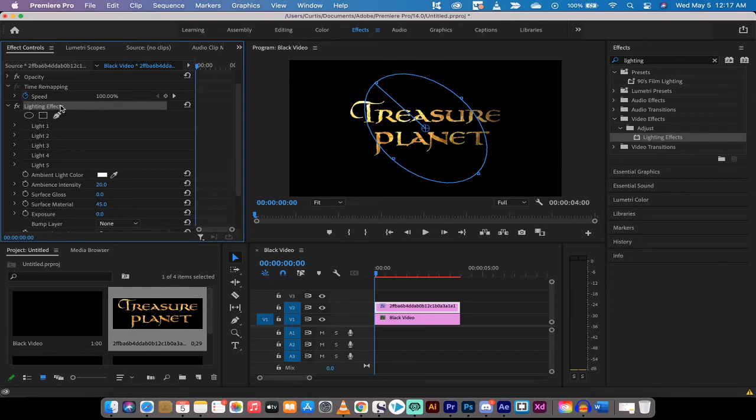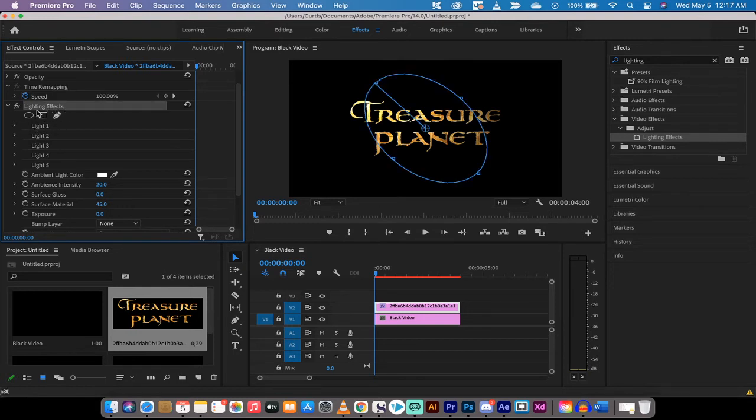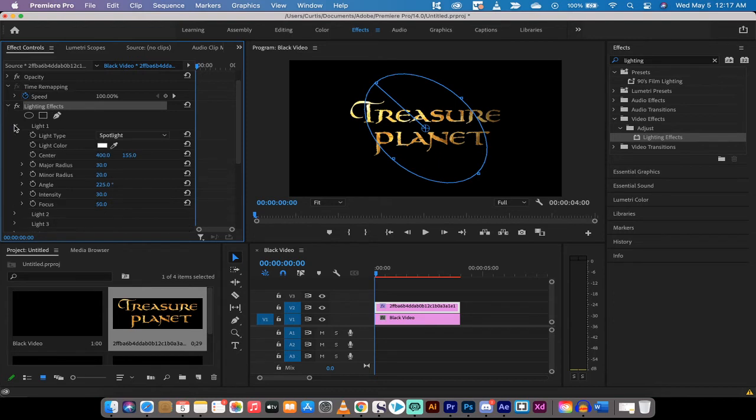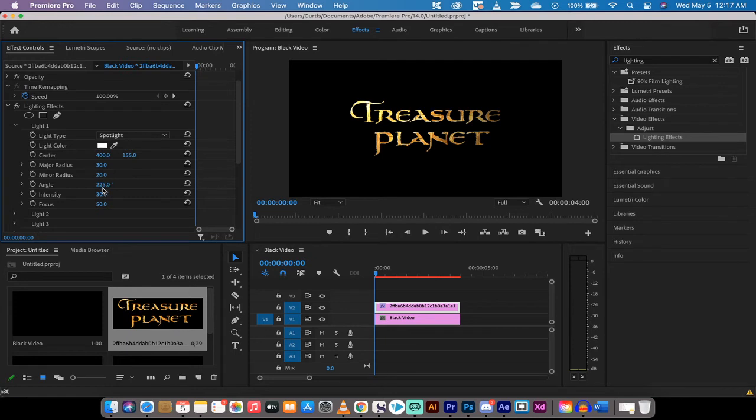Go to your effect controls panel. Go to lighting effects and then go to light one. Click on that chevron or that triangle and you want to make a couple adjustments here.